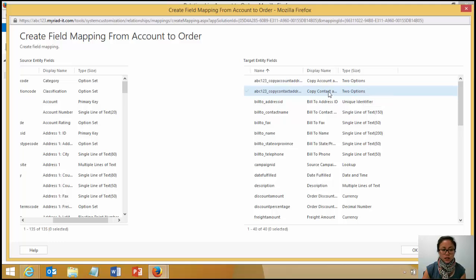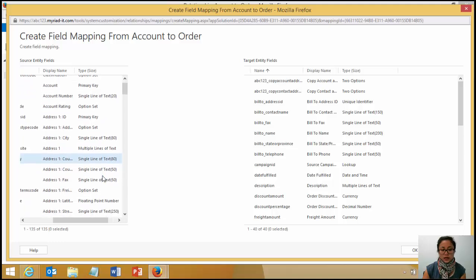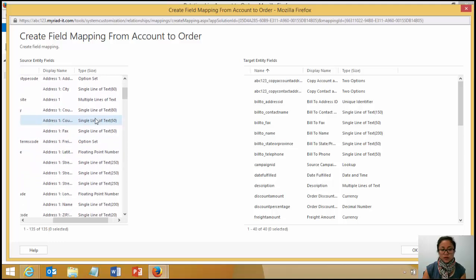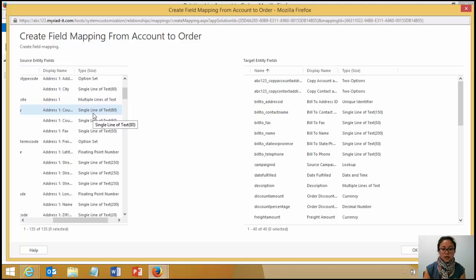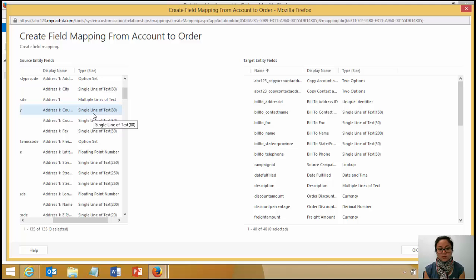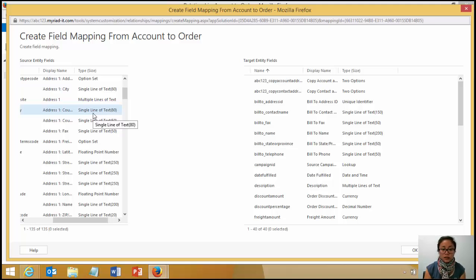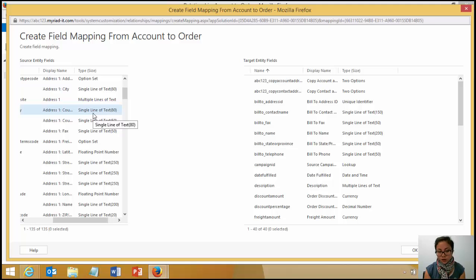The other one is around single line of text, where if you have a different format, so for example, in the source entity it is text, and then in the target entity it's a URL, that's not going to work either. And then the other thing is, if the characters, the limits, the length of the field is different, it's not going to work either.